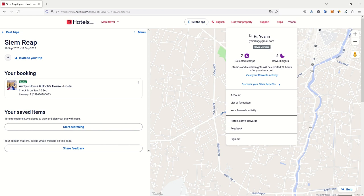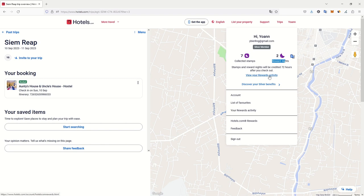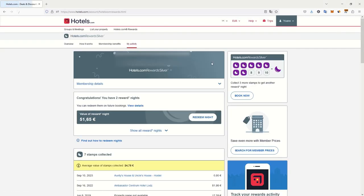I am now silver member. I have one more stamp. I still have my two reward nights. If I go to check my reward activity, I should have been extended. Yes, I have been extended. I am not anymore about to lose my benefits.